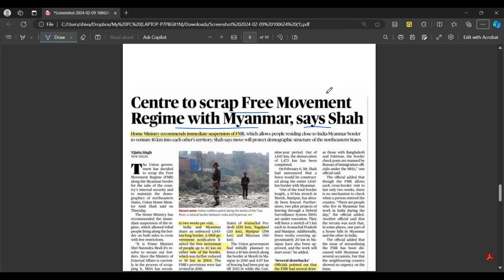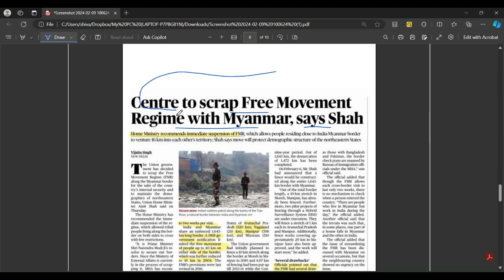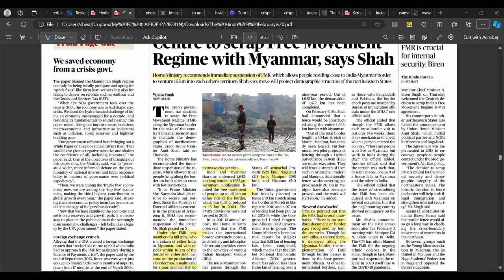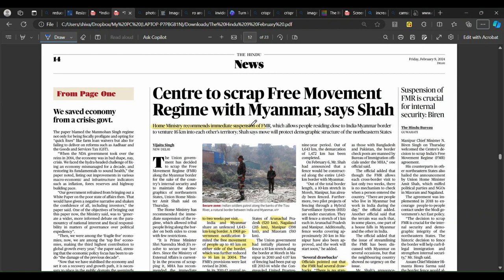The next article is: 'Centre to Scrap Free Movement Regime with Myanmar,' says Home Ministry. The Home Ministry has recommended suspension of the Free Movement Regime. A video has been created to explain the basics — watch it, then I will give you a summary and the article will be clear.